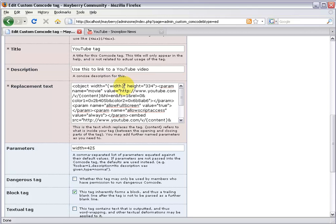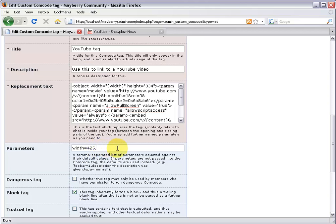Now this is a parameter, so if someone chooses a width of say 300 or 600 or anything they like, that number will be put in here. So essentially they can control it, which is great. To set more than one parameter, just add a comma. So we have 'width equals 425, comma, height equals 334' because that's a good standard height.